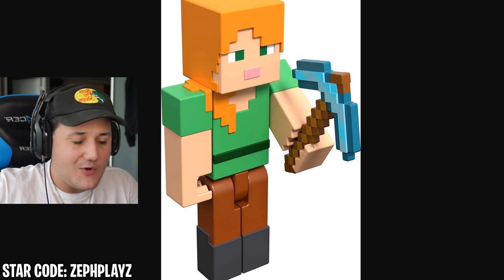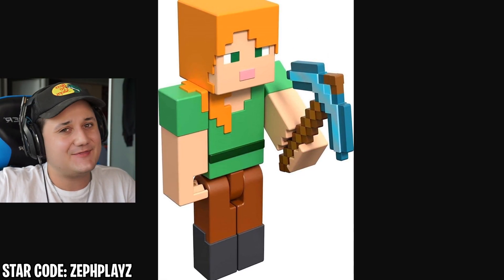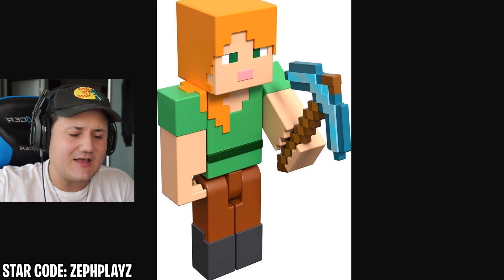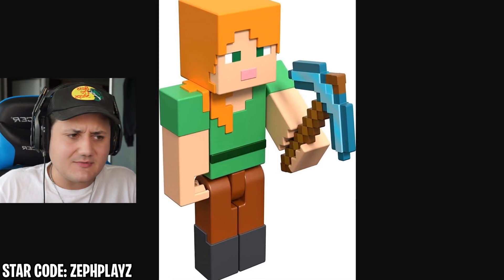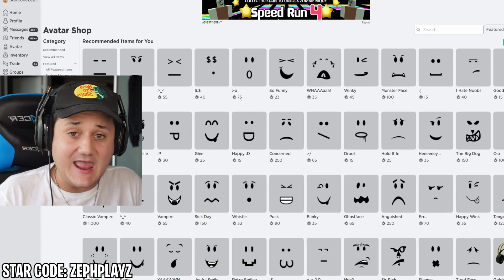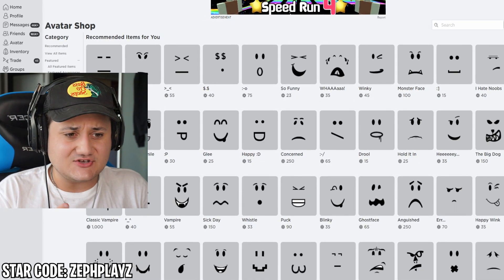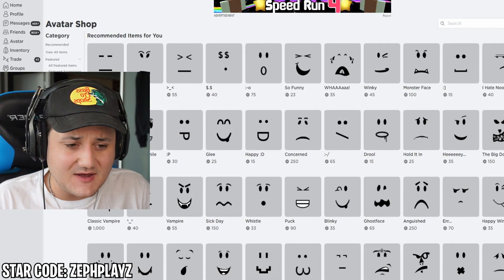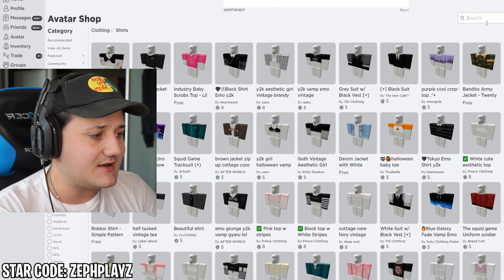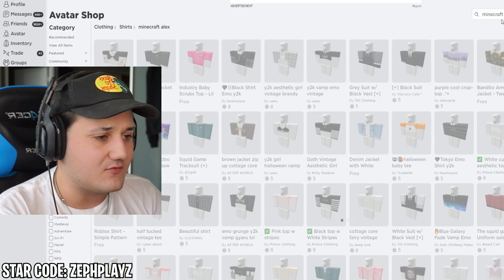I'm hoping we can find a diamond pickaxe — that's going to be such a fun thing to find in the catalog. I've been searching around on YouTube and Minecraft Alex has been trending lately. There's been angry Alex and giant Alex in Minecraft. It's been crazy, and people seem to really like Minecraft Alex.